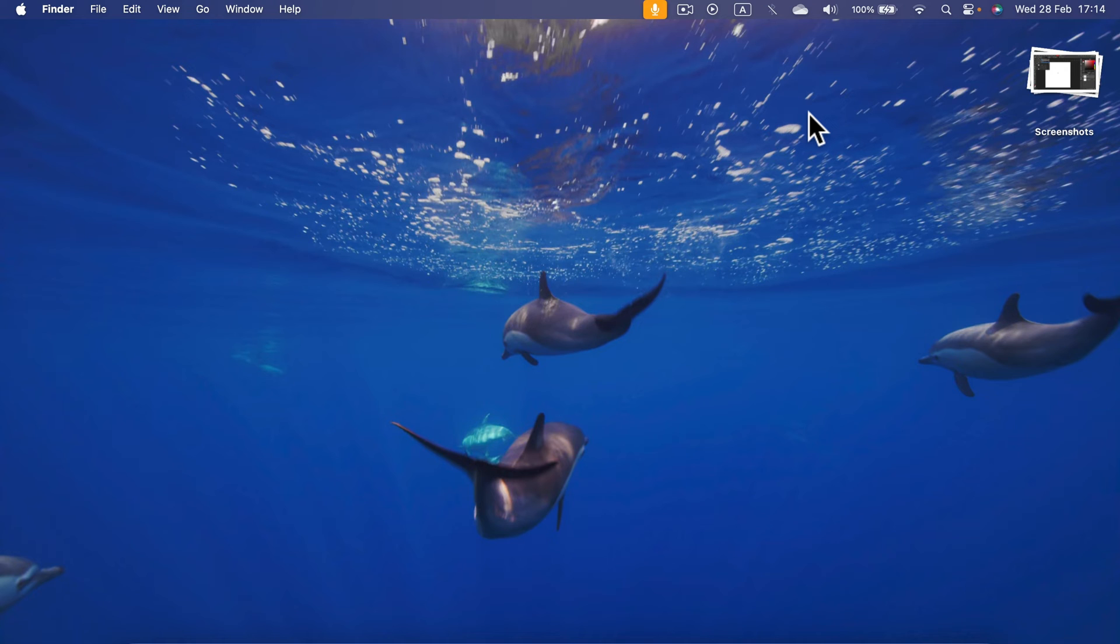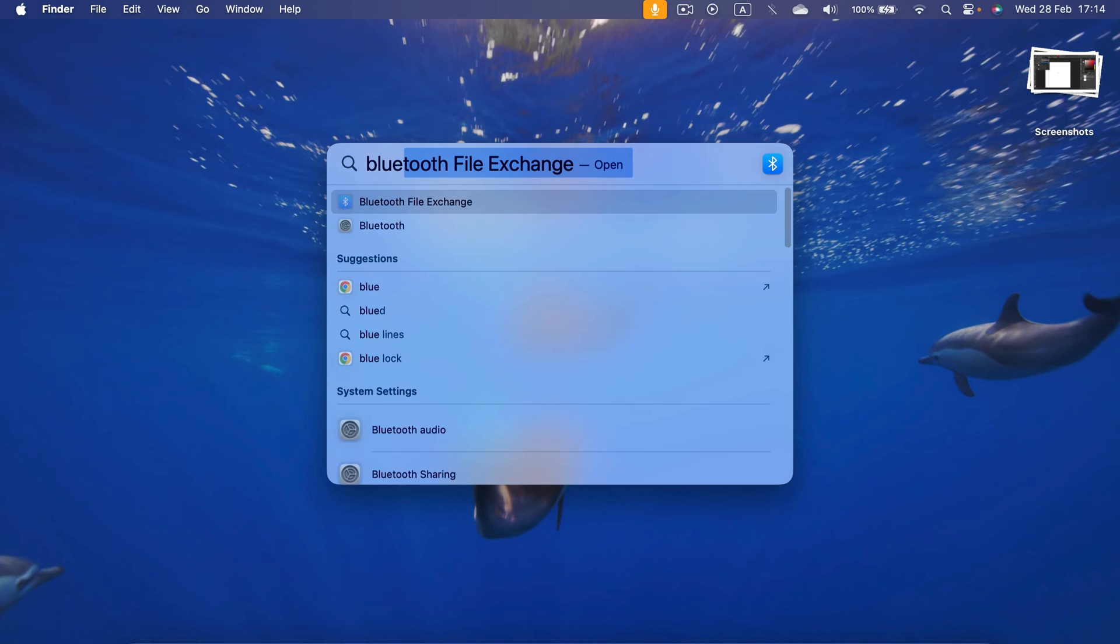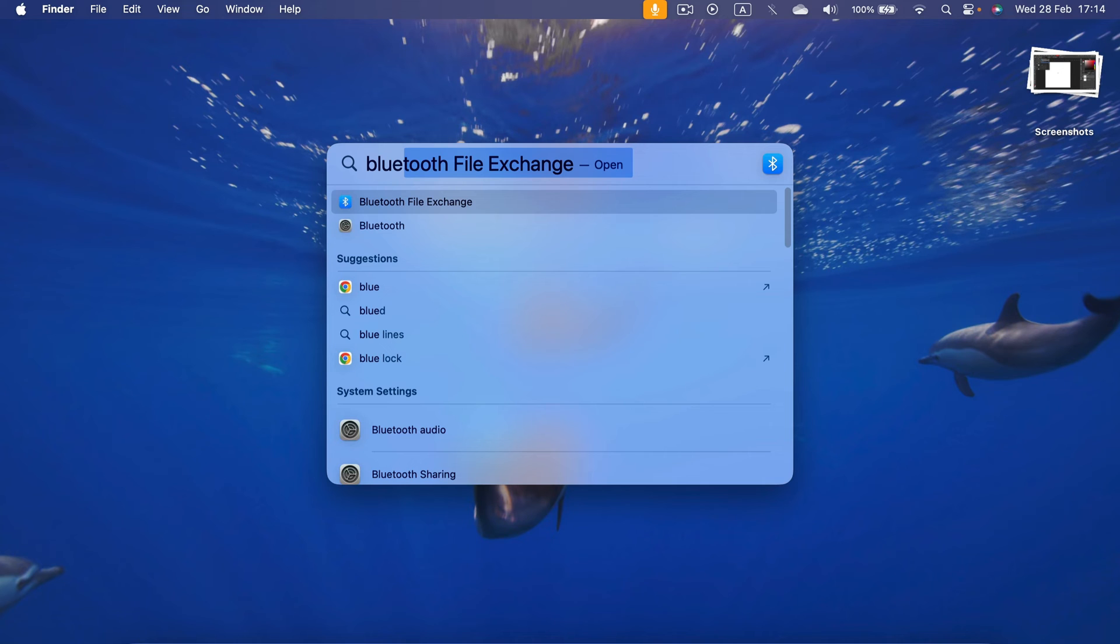Simply press F4. In this Spotlight search, start typing 'Bluetooth.' You will see a first option here.